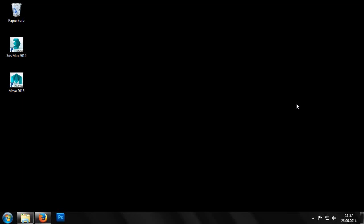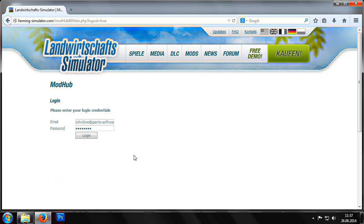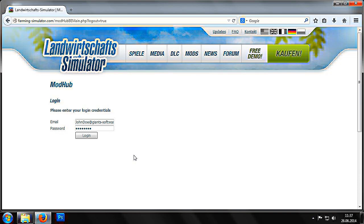In this tutorial we'll take a look at publishing our mods on the ModHub. We therefore begin by heading to the ModHub website. Under the video player we can find a direct link to the website. To log in we first need to register and create a new account.